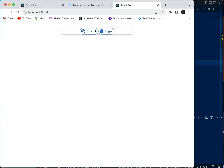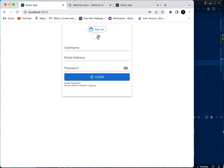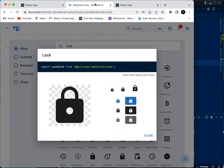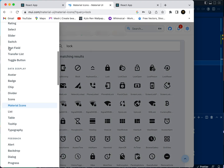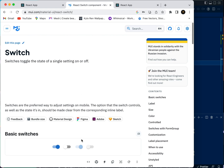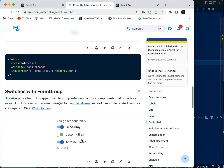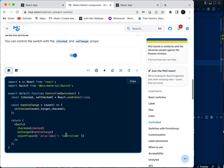Now we can see what we need here, but there's a switch between different sign up and login views. So we need to get a switch item here. We'll come to our Material UI and look for a Switch. We'll use a Switch with an onChange and a checked prop.